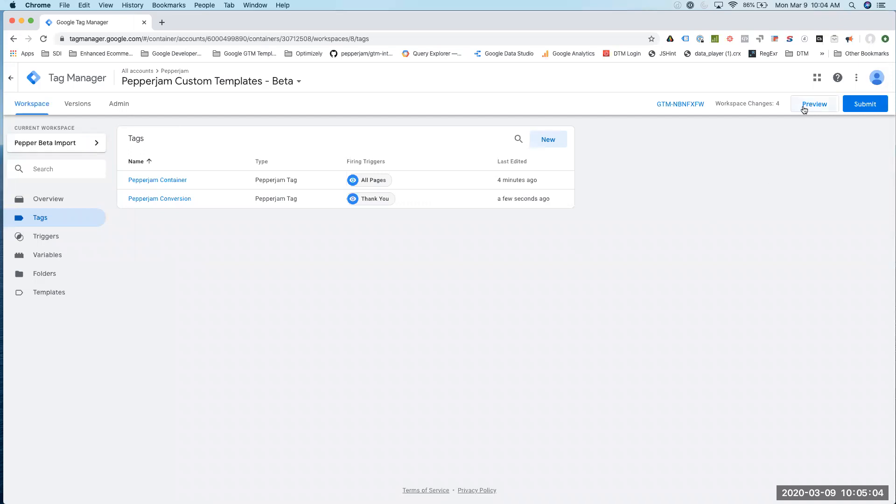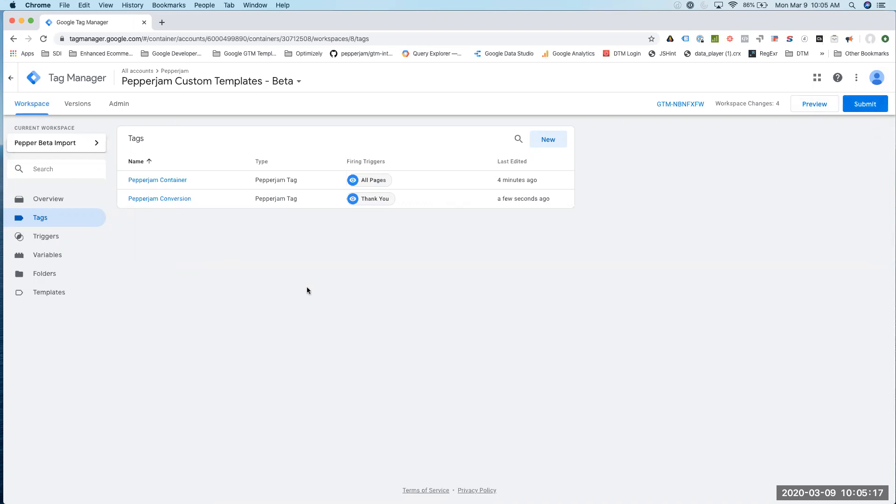For the QA of this, you would just click on this preview tag and make sure that the container is on your site and go through the site. Once you're done and ready, you just click on the submit button and this will then import into your default container.